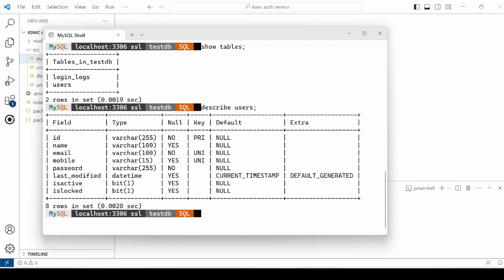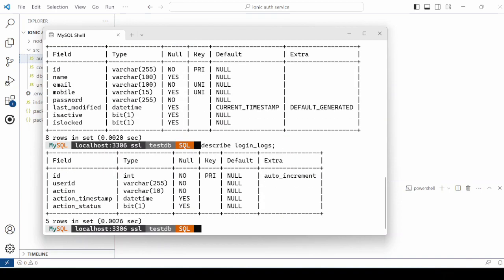The users table stores the basic user information that would be captured at the time of user registration. Whenever the user tries to login into the application, whether it is a successful attempt or failure attempt, the data will get stored as a log into this table.